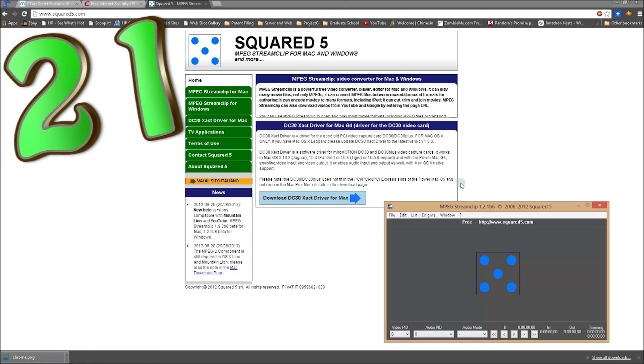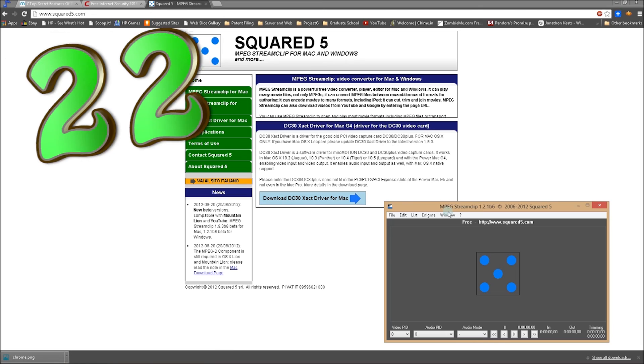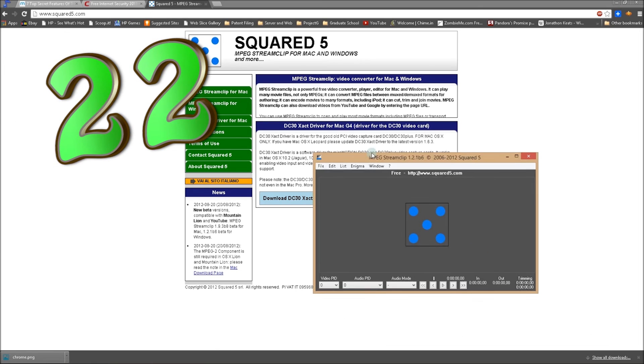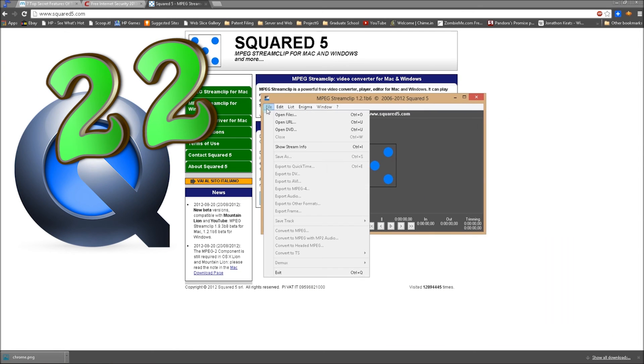Number 21, Squared 5 for converting video files. Number 22, QuickTime, because Squared 5 and Adobe After Effects need this for some reason.